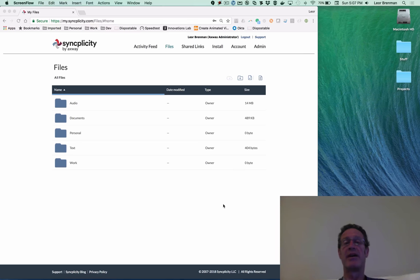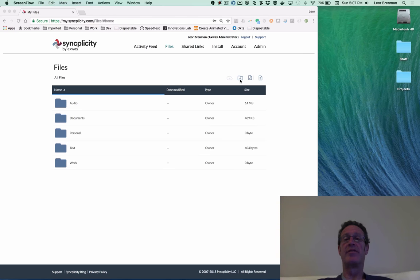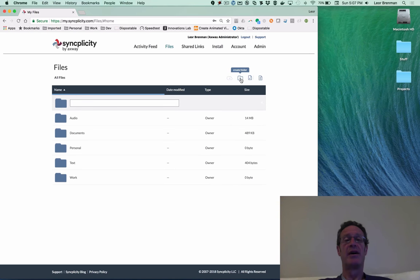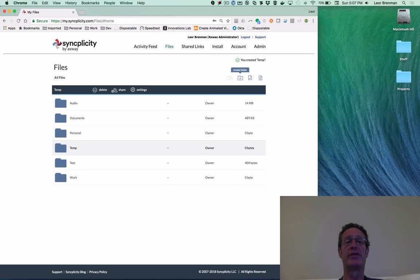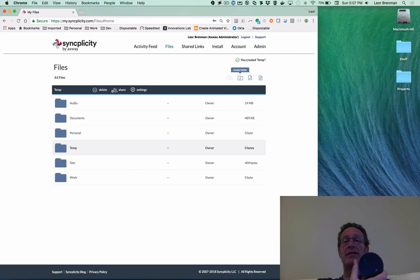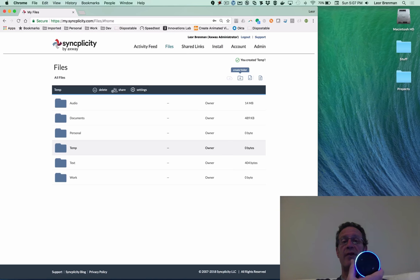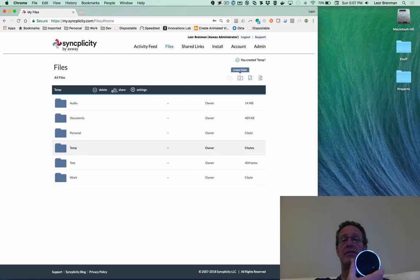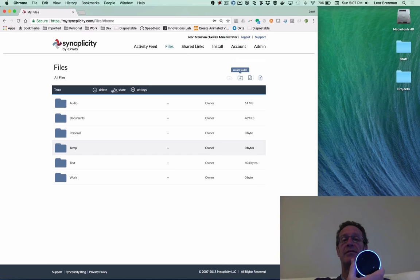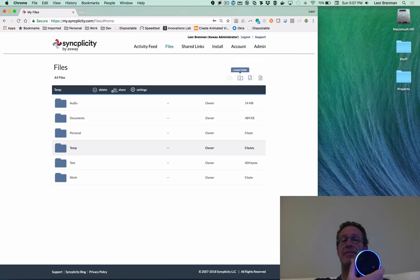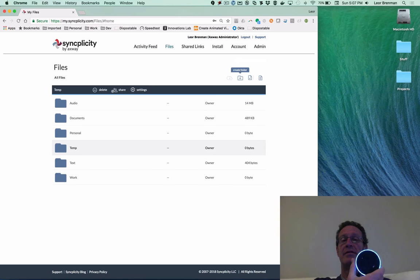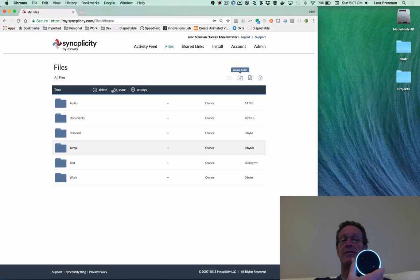So that's great. I can hear the folders read out to me. Just to prove that this is live, let me create a new folder and try it again. Alexa, ask SyncDrive for my folders. Hello, Lior. You have six Syncplicity folders. Would you like me to read your folder names to you? Yes, please. Six folders were found. Audio, documents, personal, temp, text, and work.